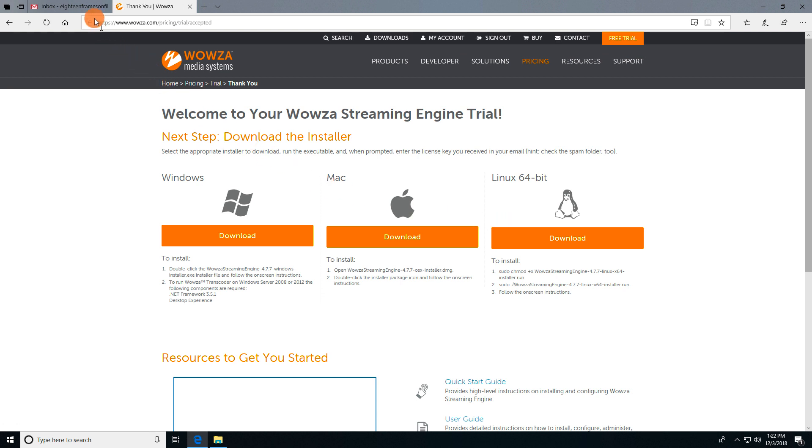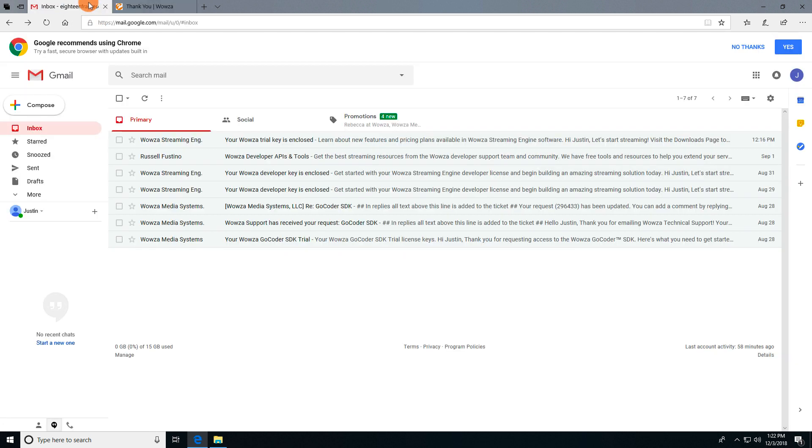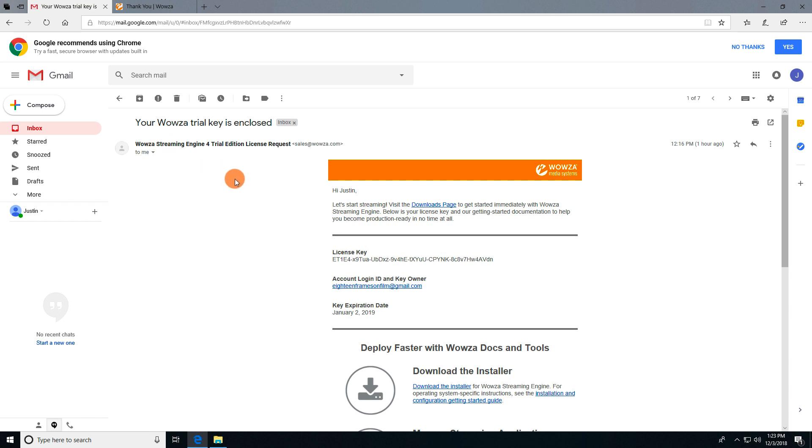Once you've signed up, you'll receive an email with a trial license. Open the email and copy the license information before going back to the downloads page to get the installer.